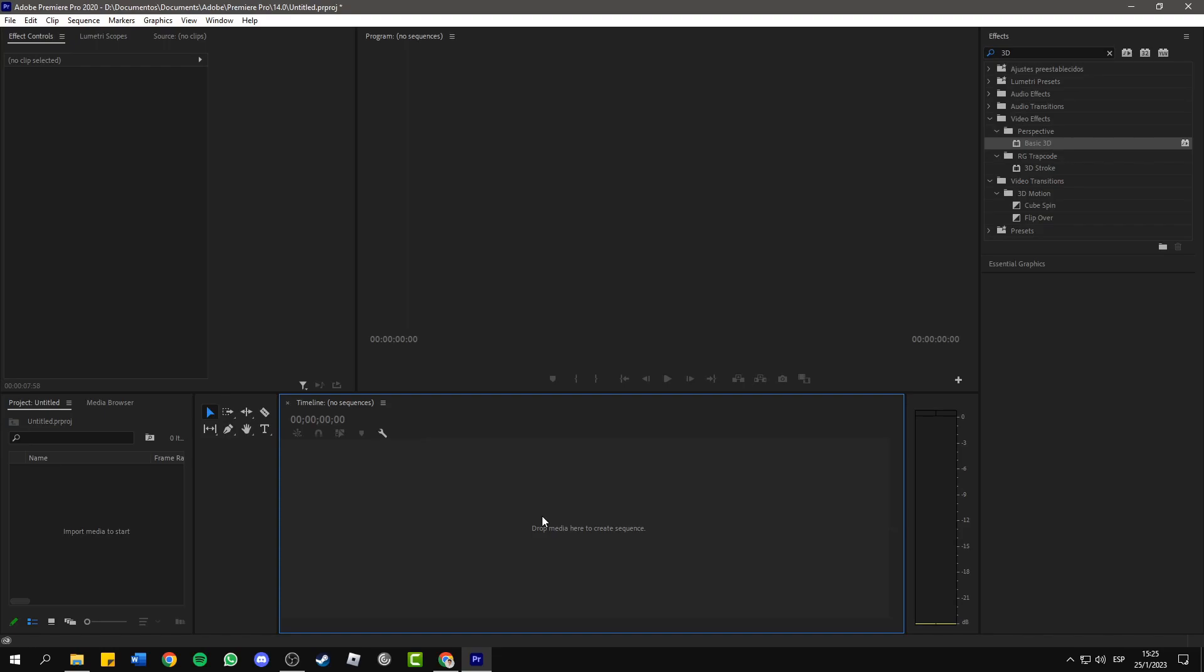Hello everyone, in this short and simple tutorial I will show you how to change the background color in Adobe Premiere Pro.